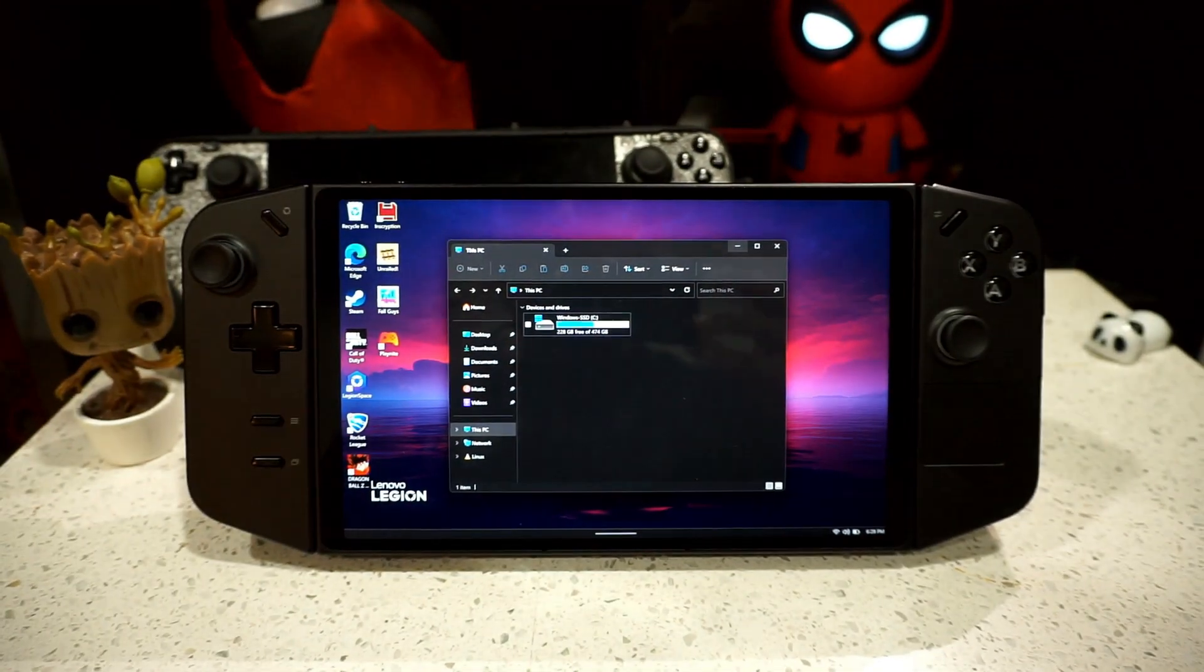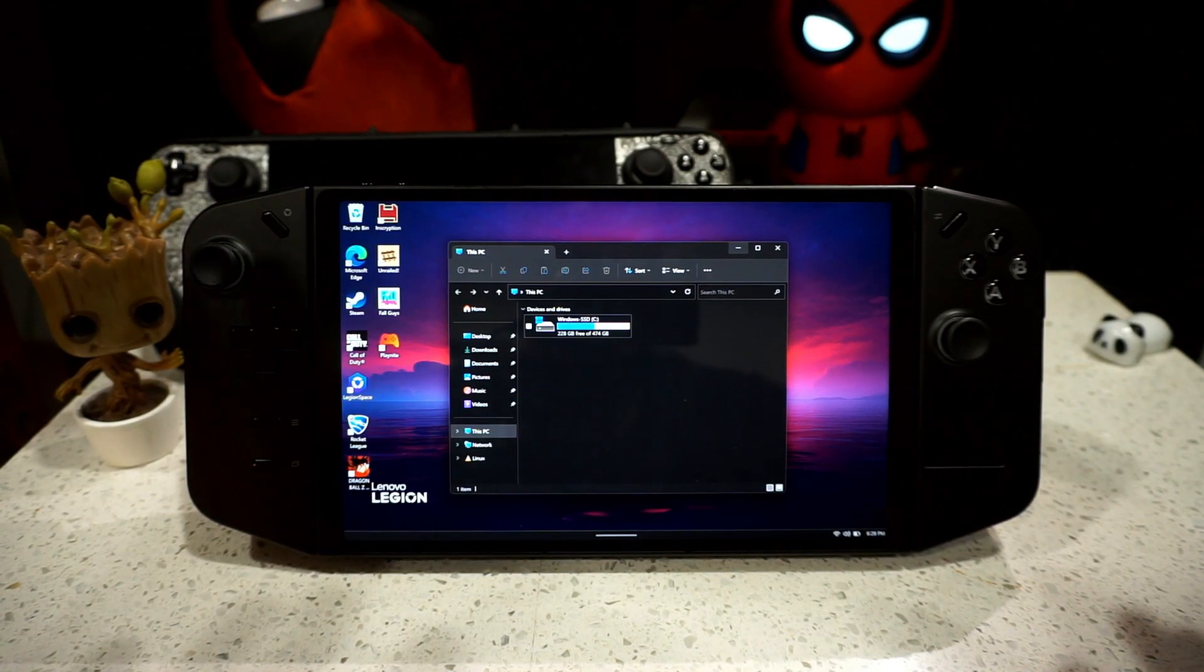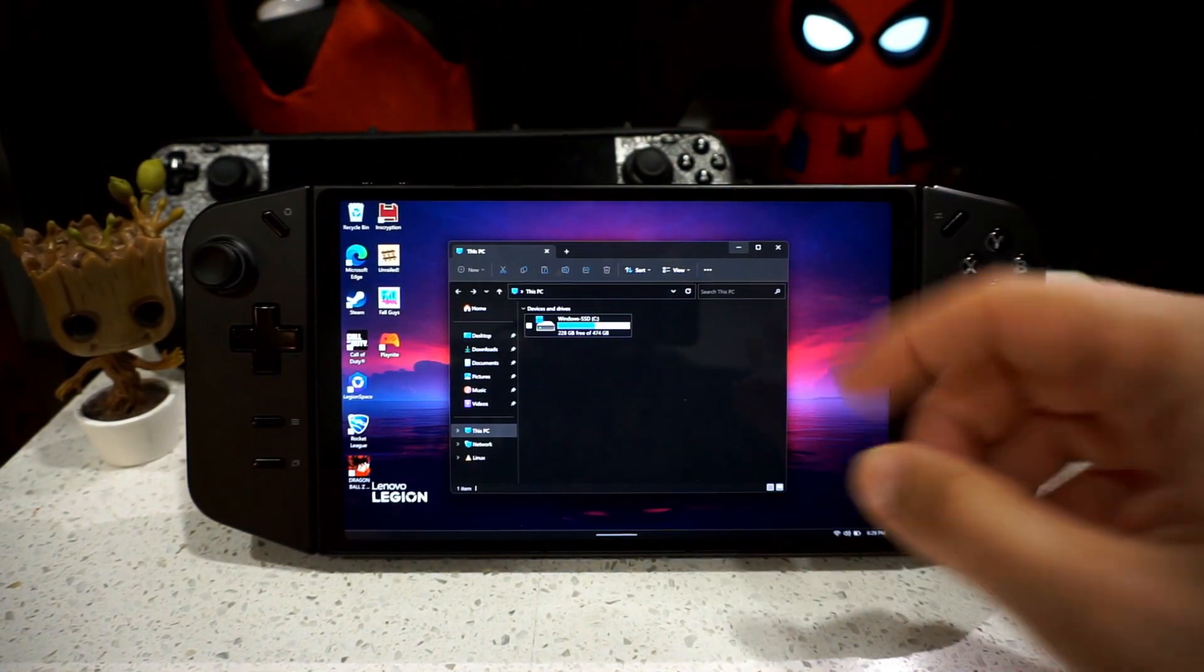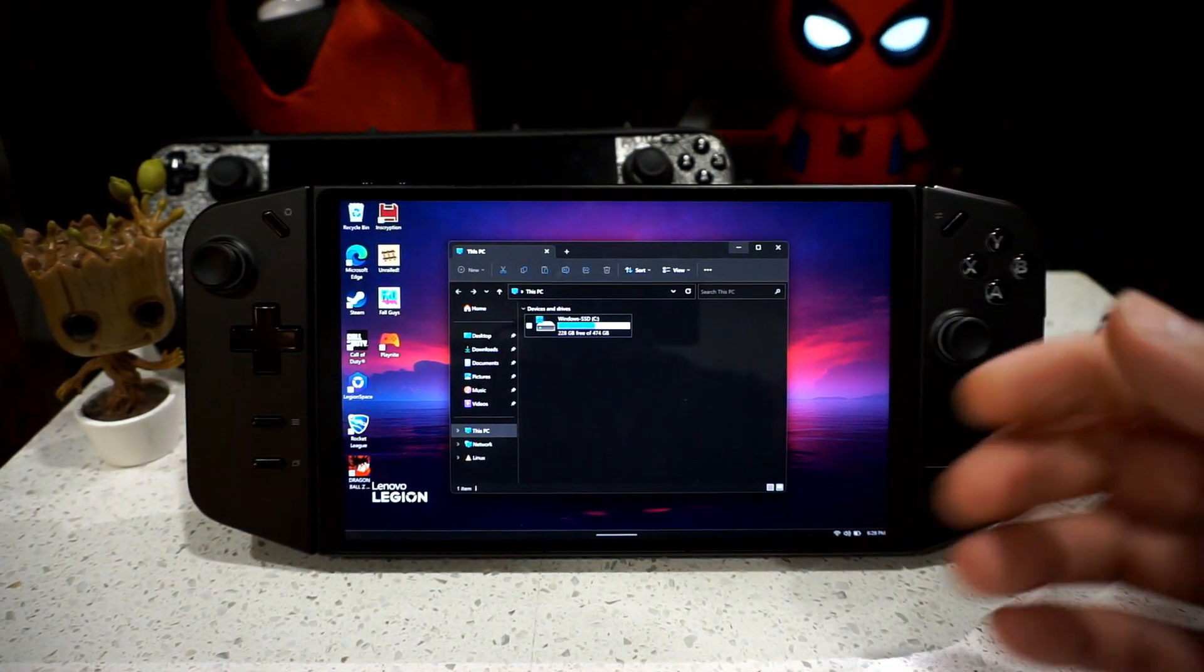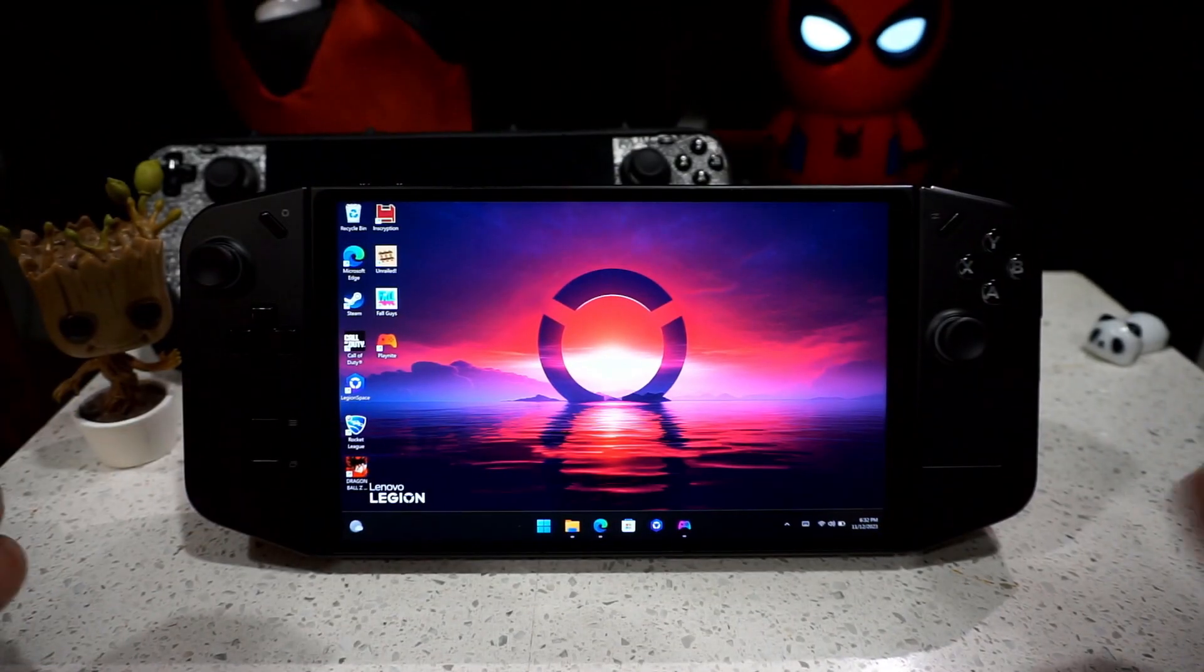So you don't get the full 512 gigs due to partitioning and whatnot, whatever Windows does to your system. So you actually have 474 gigs.